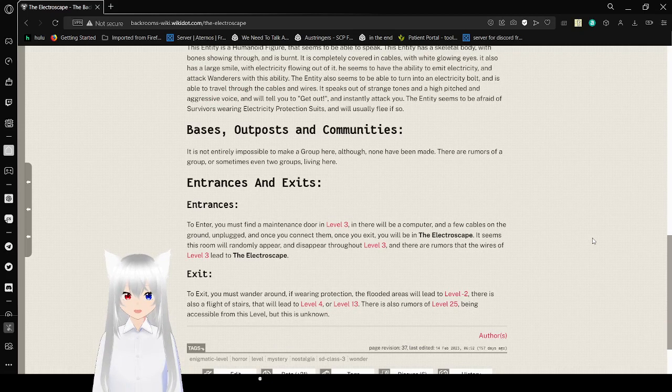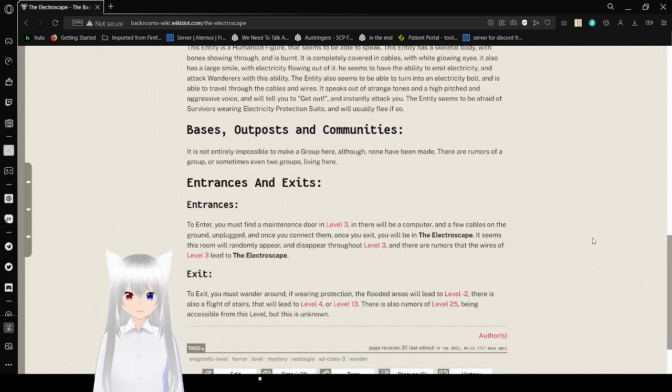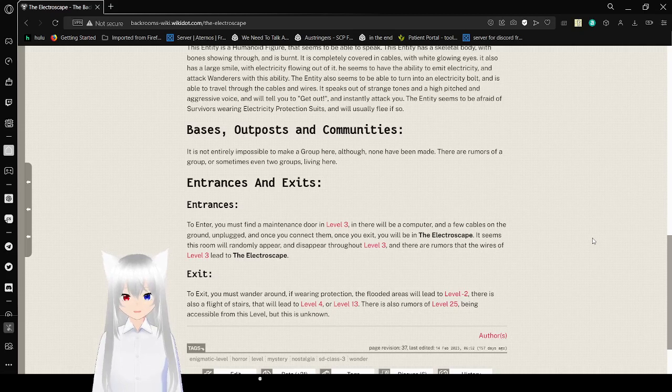Bases, Outposts, and Communities. It is not entirely impossible to make a group here, although none have been made. There are a group or sometimes even two groups living here.